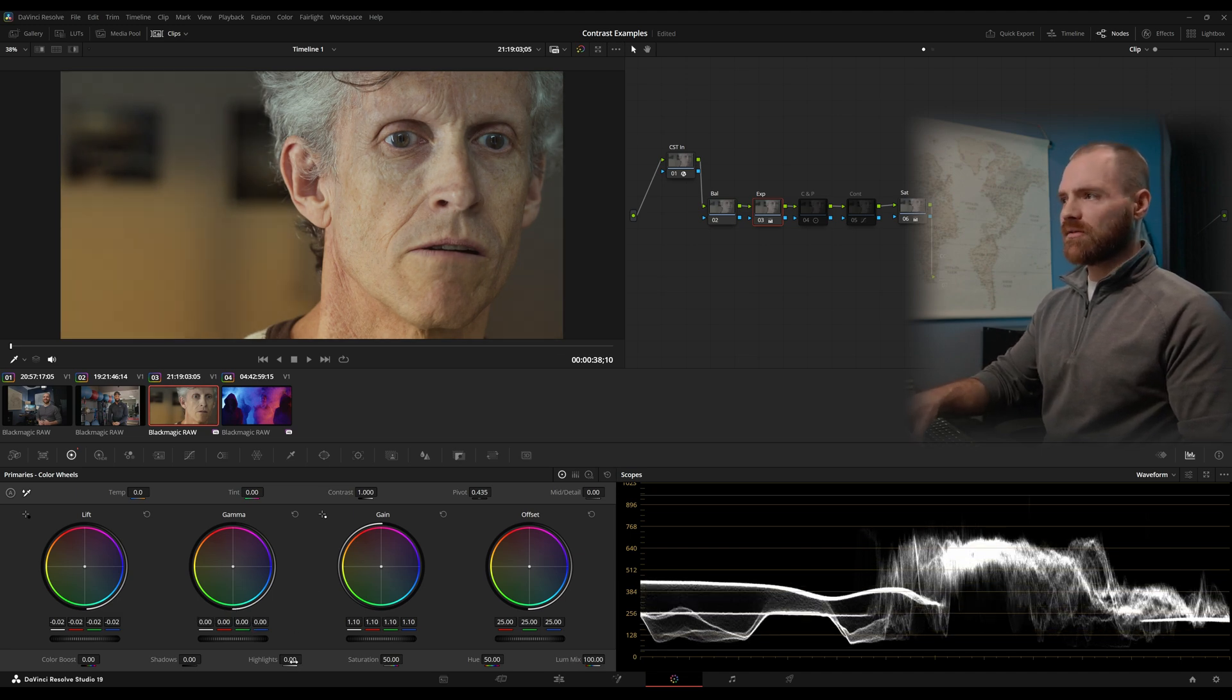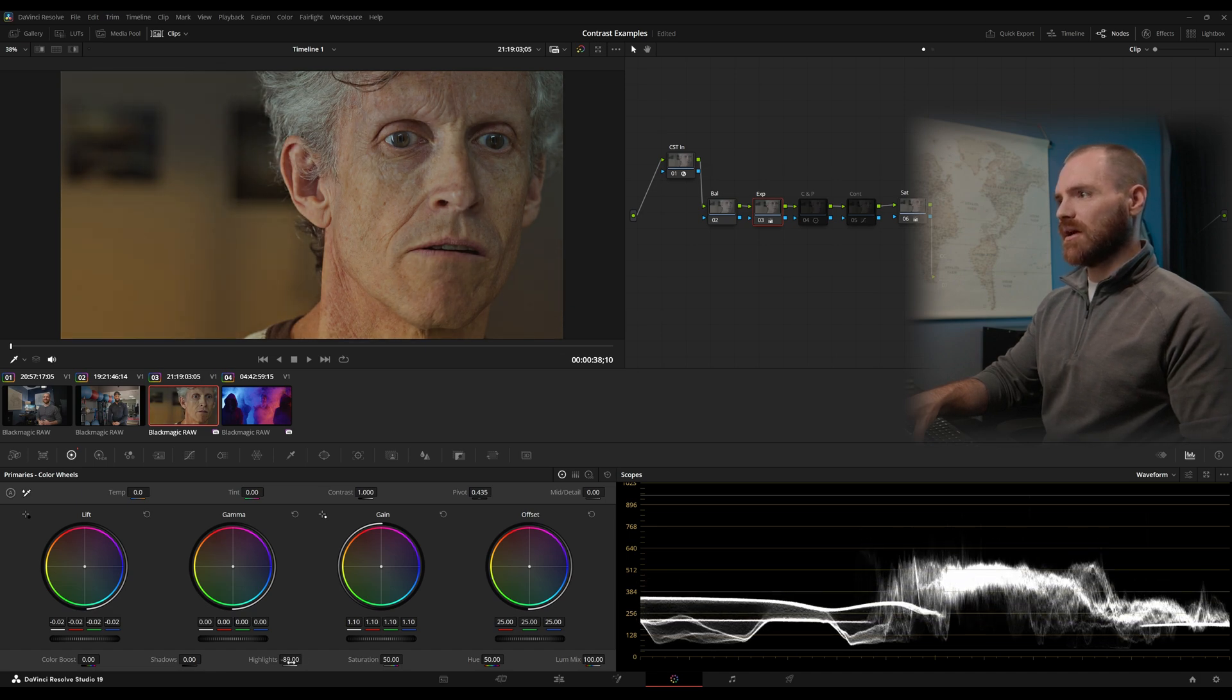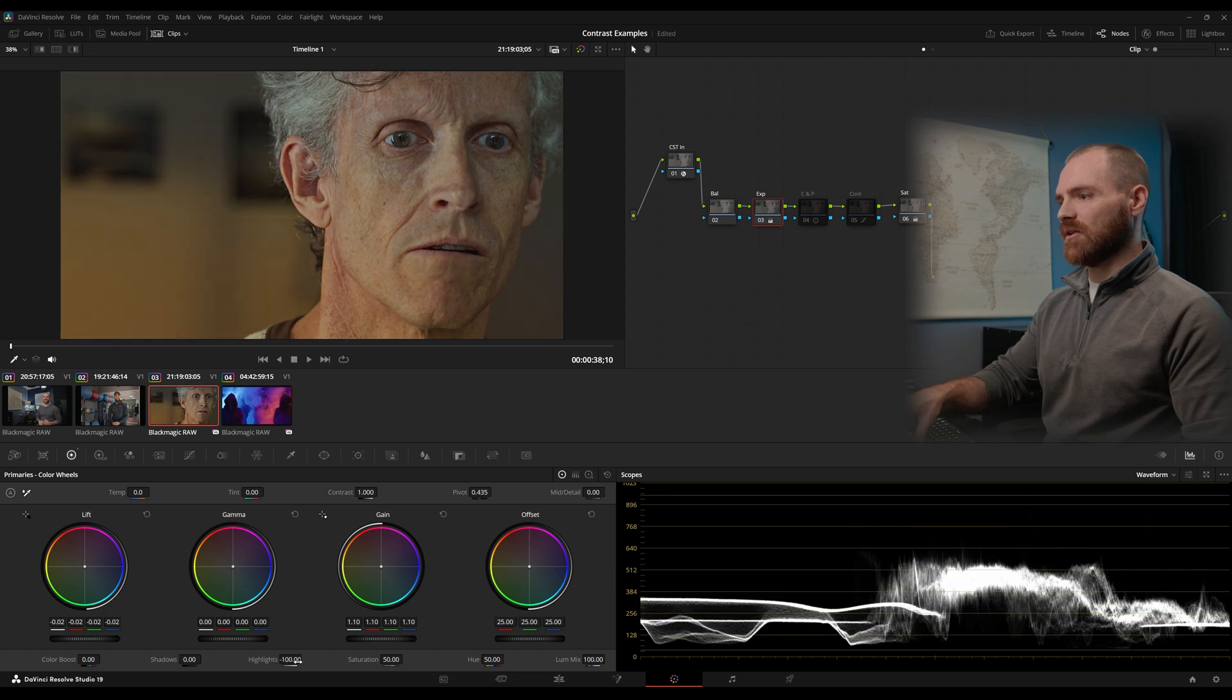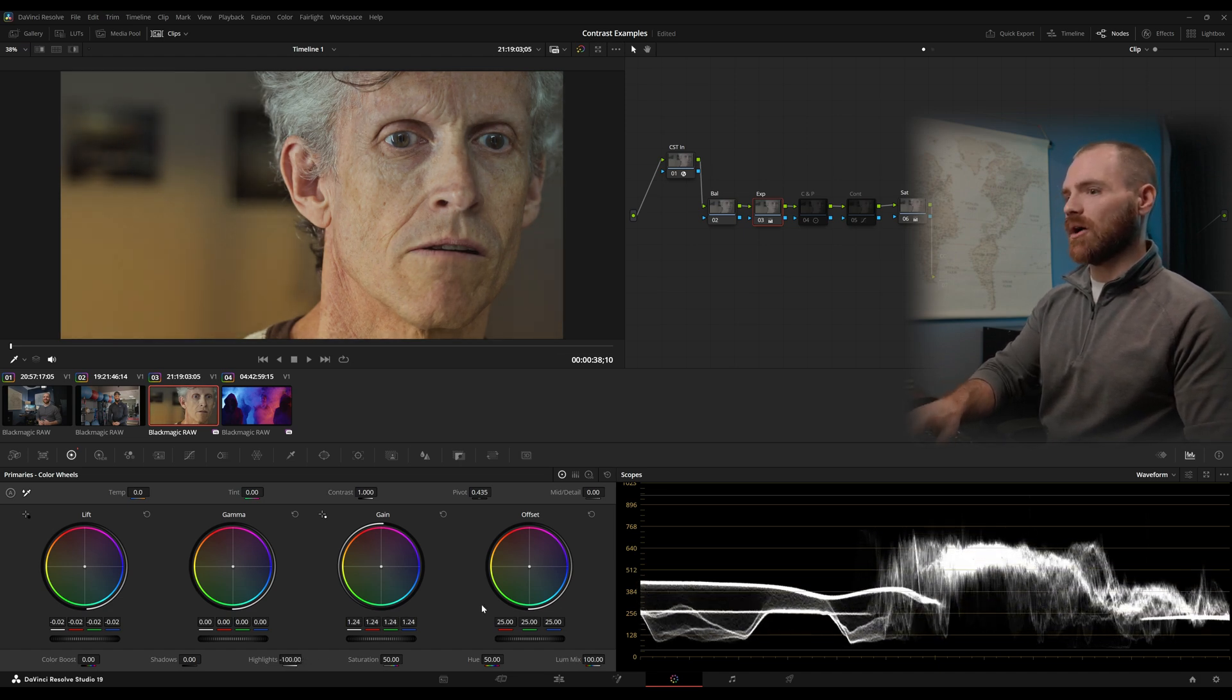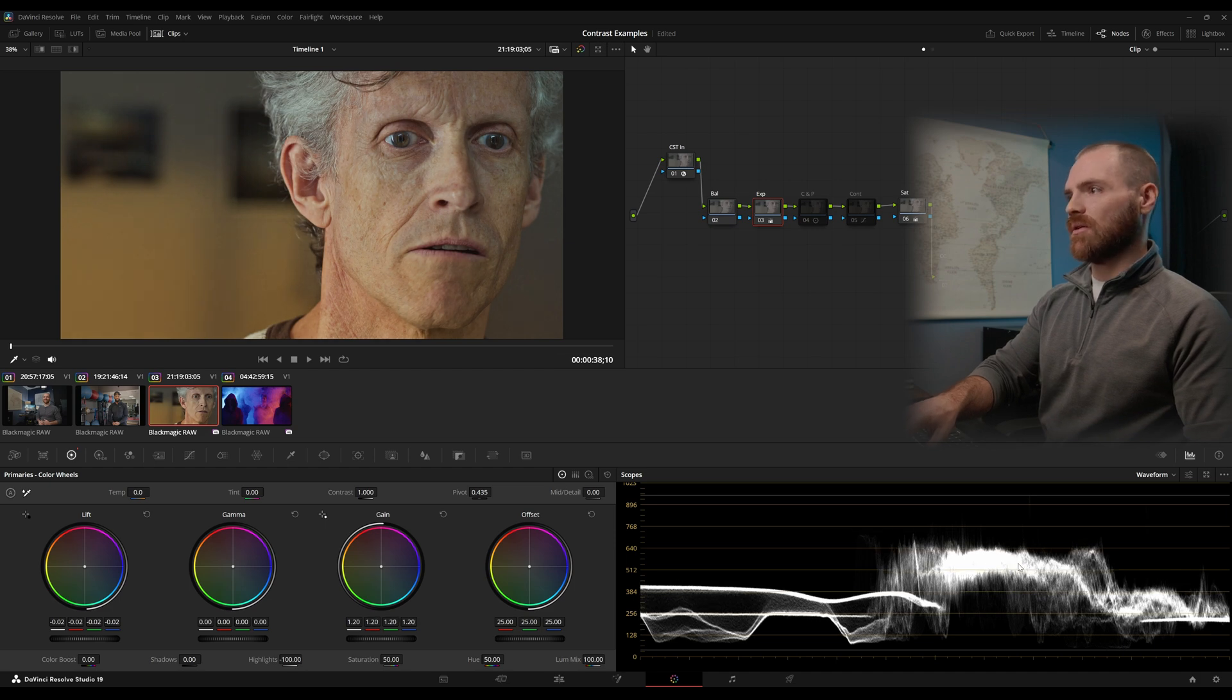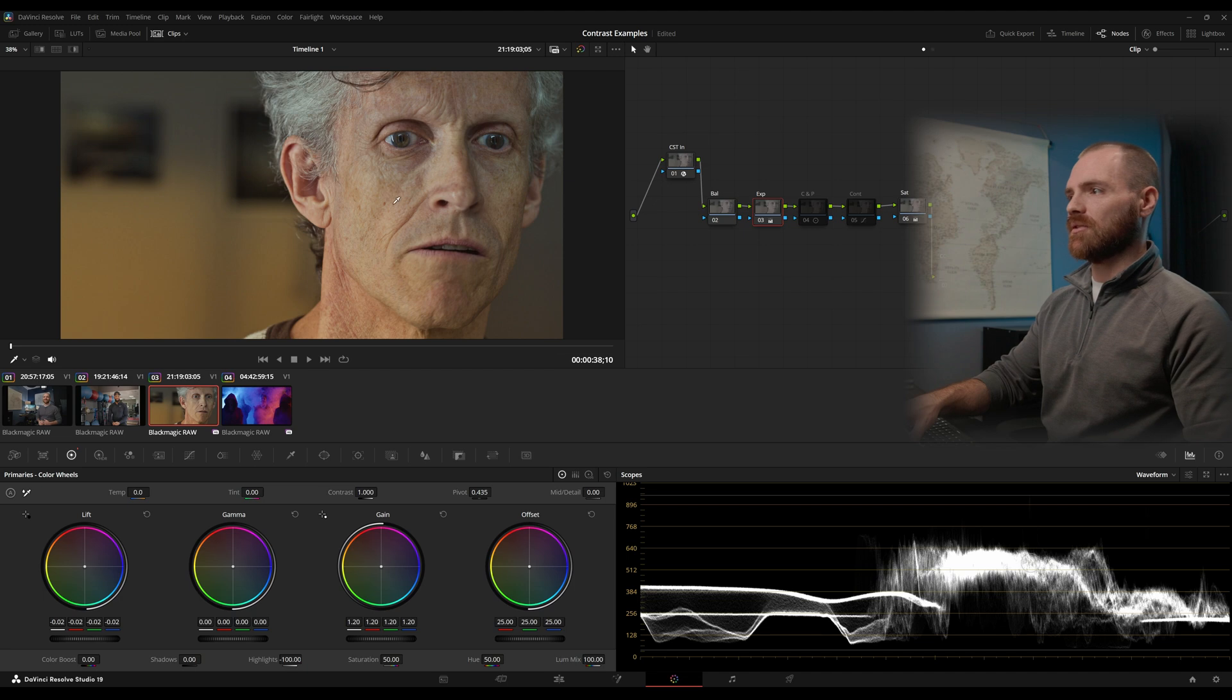A lot of times on my footage, I like to bring my highlights down to minus 100. And look at that, just brought us in a whole bunch of extra detail on our skin tones. Now we can raise our gamma back up and get our luminance value where we want it. So that's looking pretty good to me just on lift gamma gain alone. Look at all this detail we brought back into our cheeks.